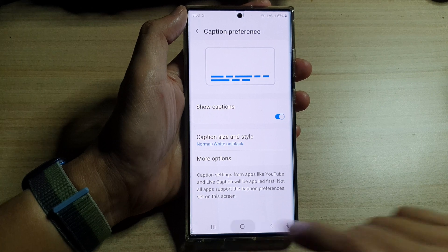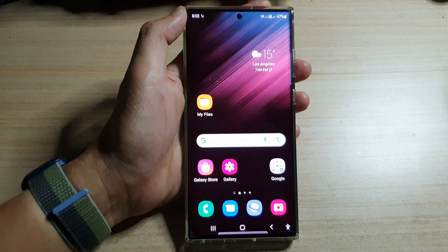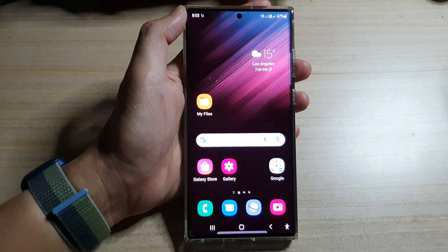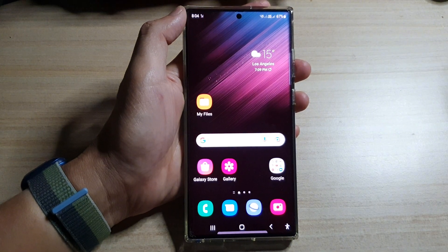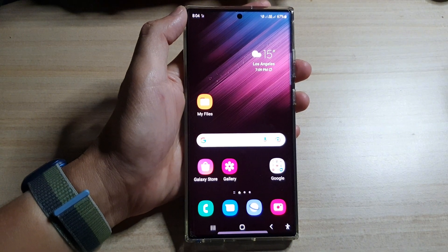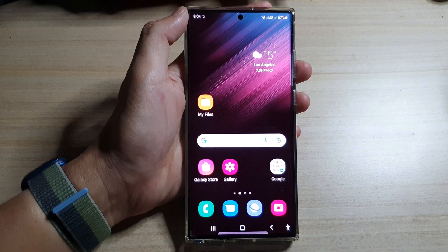And that's it. Finally, you can tap on the home button to go back to the home screen. Thank you for watching this video — please subscribe to my channel for more videos.